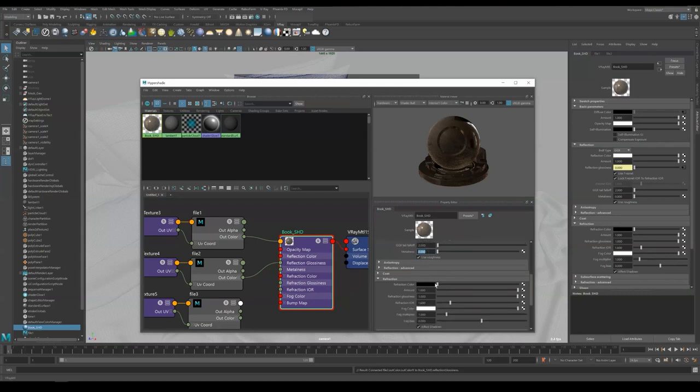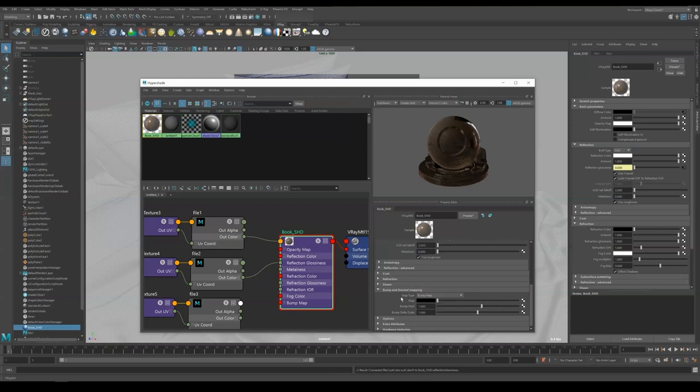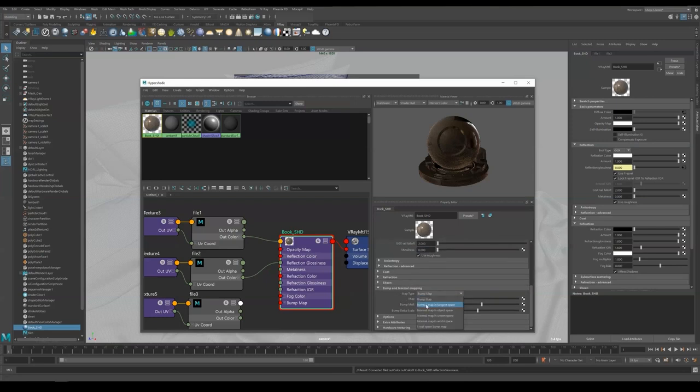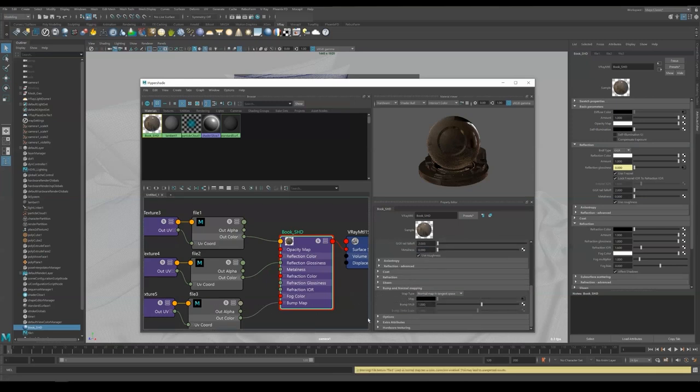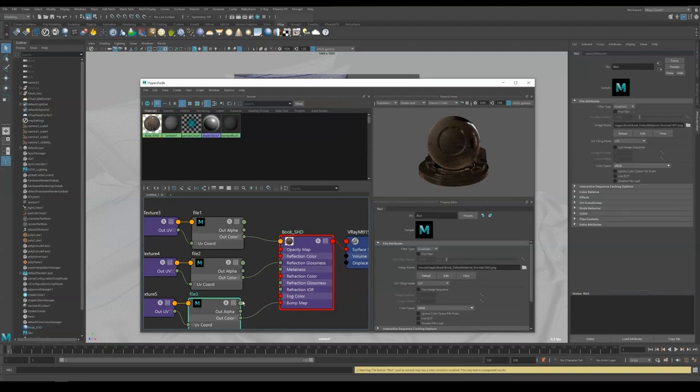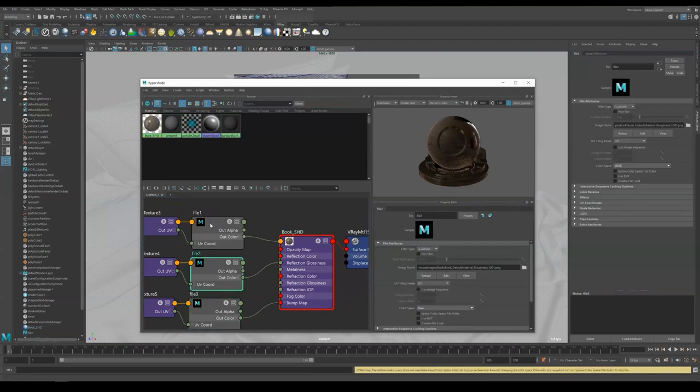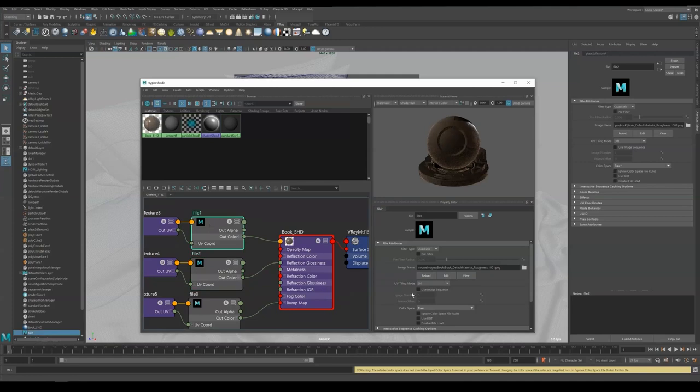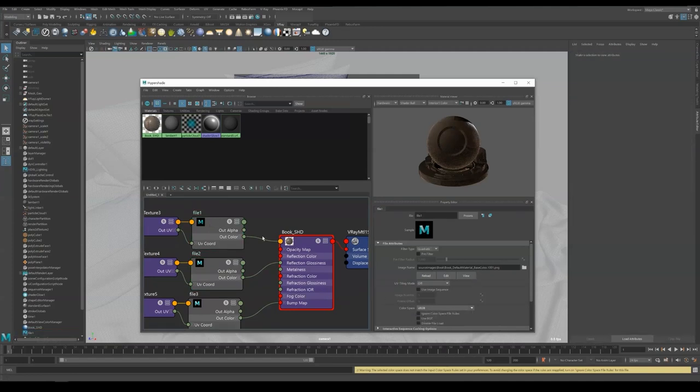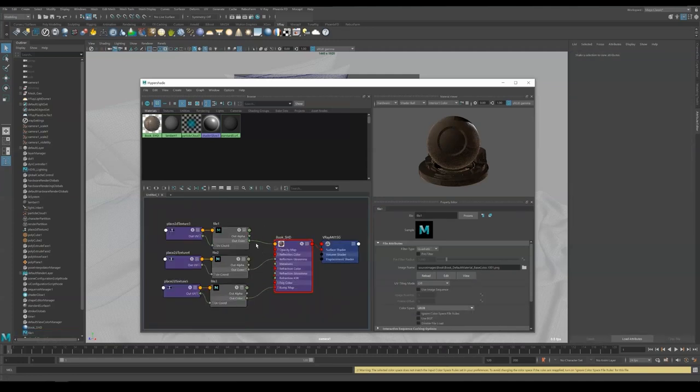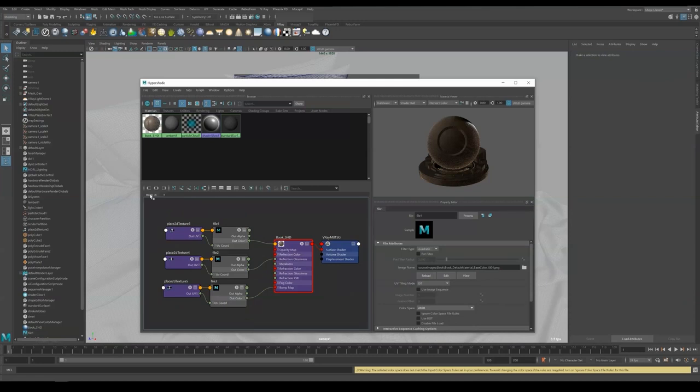Reflections remain black. And last, set the bump map type to normal map in tangent space. Drag the normal file node into the map slot. Now we are going to set normal map's color space to raw, as well as roughness map. The color map remains sRGB. If there is any metallic map, kindly set that to raw as well. Now we can rename this page to Book.